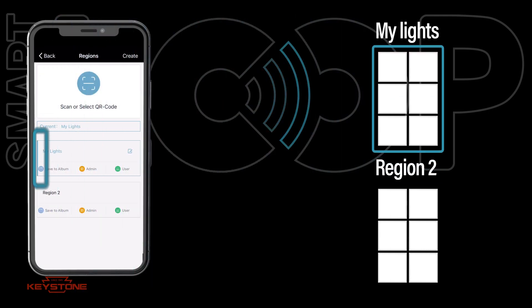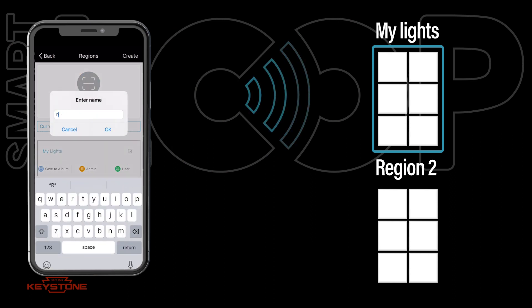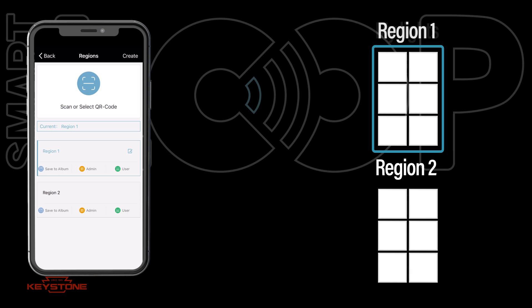The region you are currently working in is indicated by a blue outline. Press the Rename icon to edit the region name. You can only edit a region name while it is active.